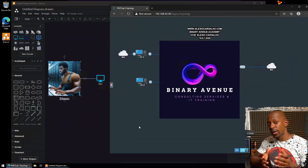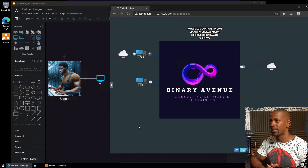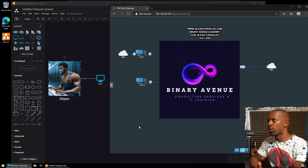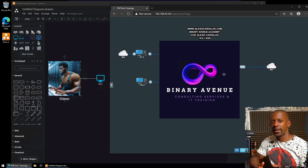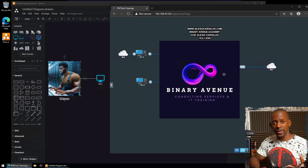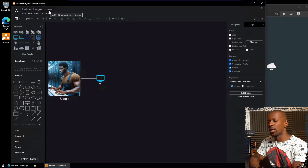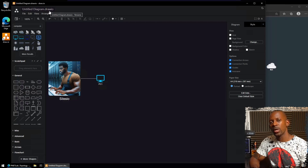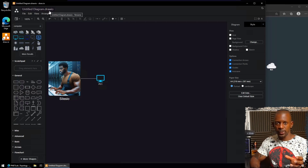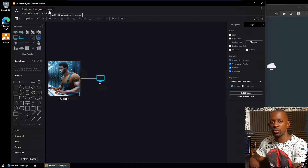In this video I'm going to show you how to create a network topology using the same techniques I use in a production environment. To make this as realistic as possible, we'll start with a topology showing only two PCs and two clouds, and we have to discover which devices are in this network. I'll be using draw.io — a free software, also available as a web version — and as we discover devices, we'll add them to draw.io.